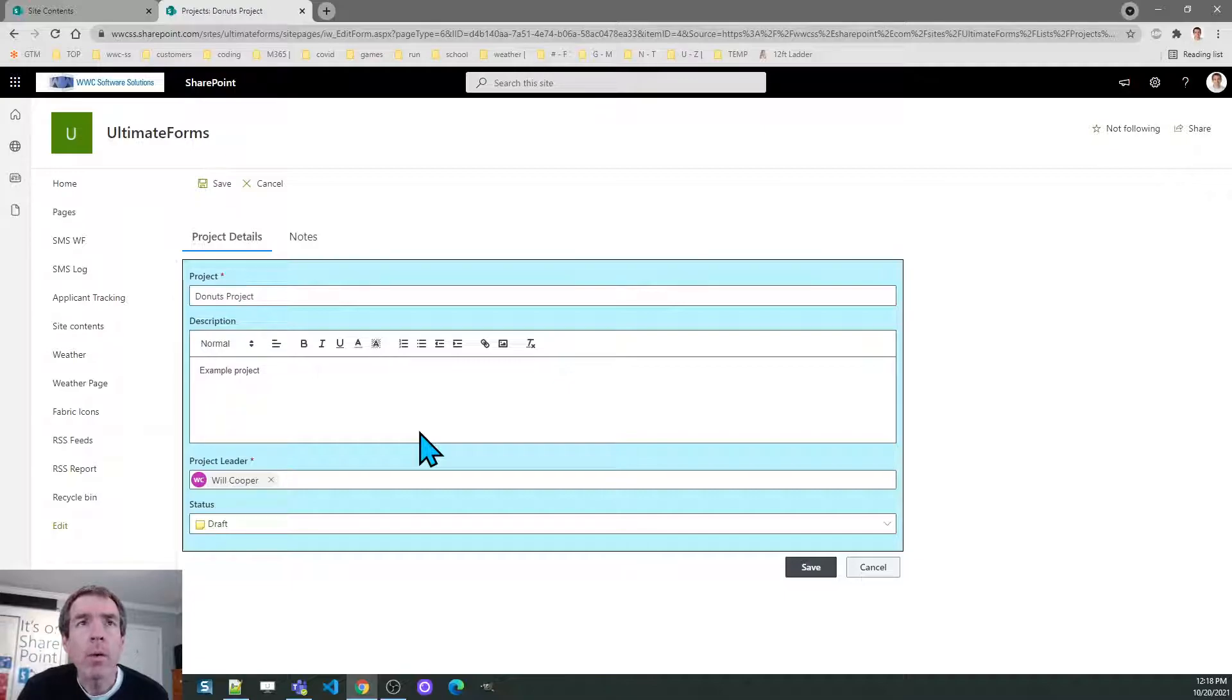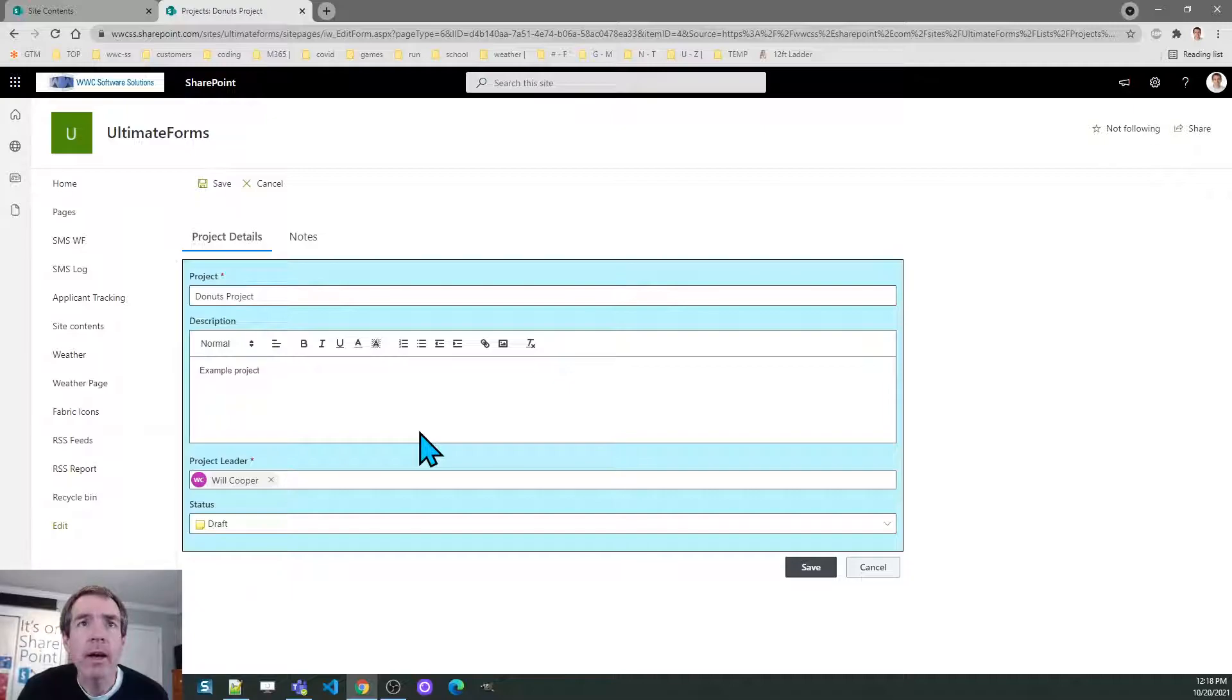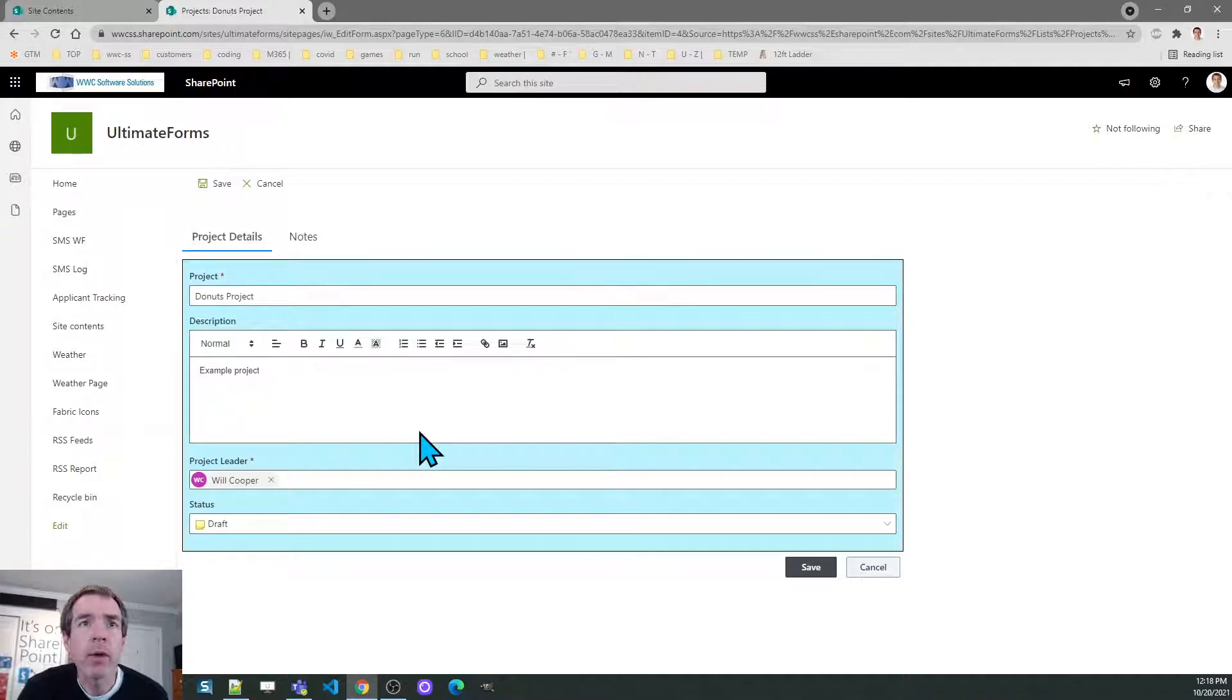What I want to do is add an associated items list for project tasks and also want to do associated documents which will be a list of documents related to the project.